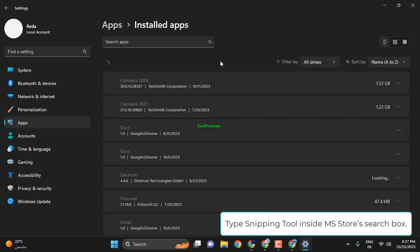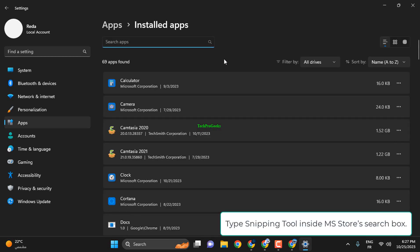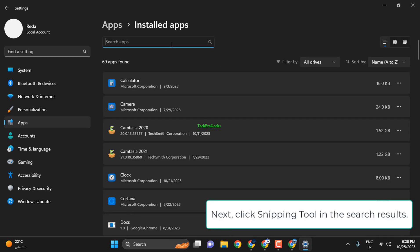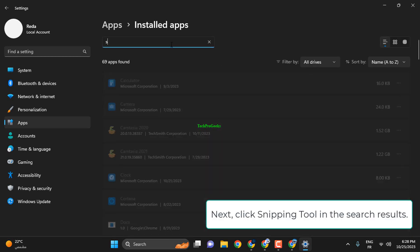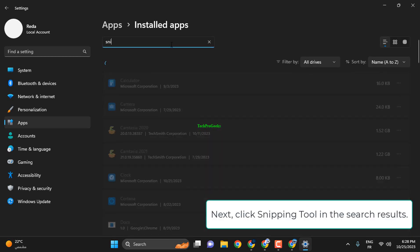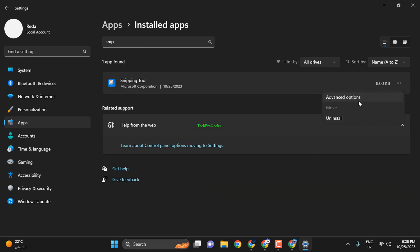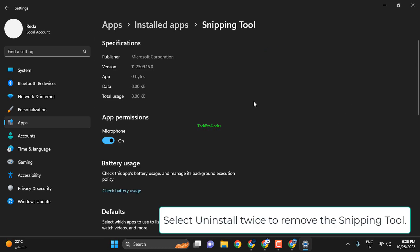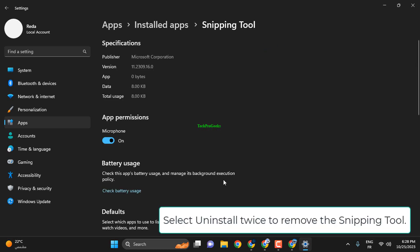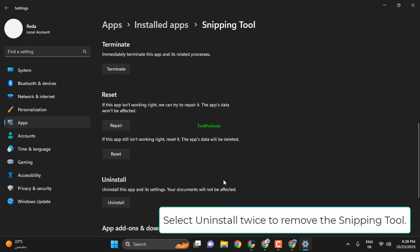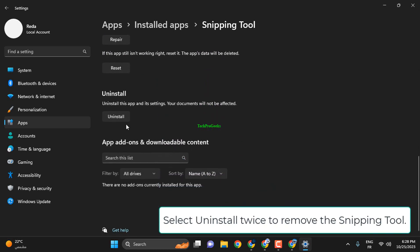Type Snipping Tool inside MS Store's search box. Next, click Snipping Tool in the search results. Click on the Snipping Tool and click the three-dot button for that app. Select Uninstall twice to remove the Snipping Tool.